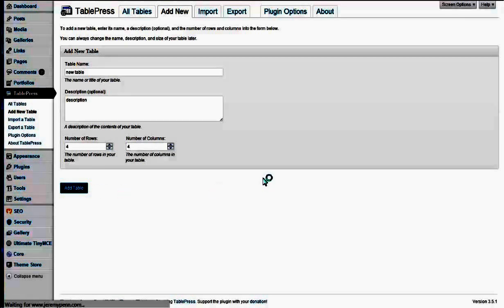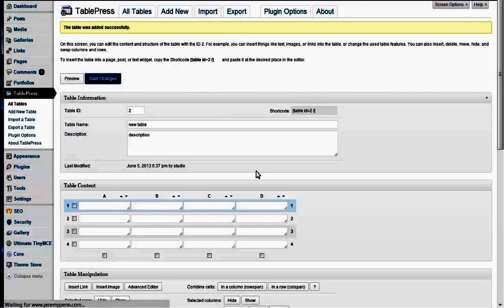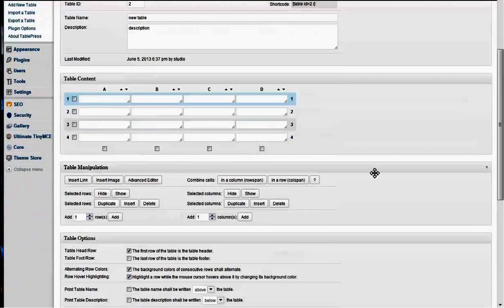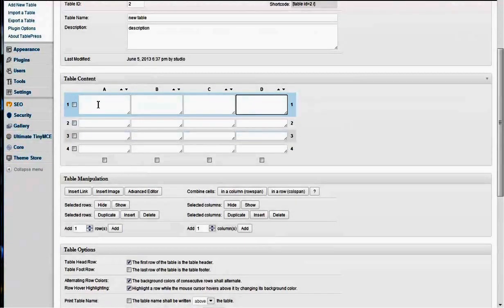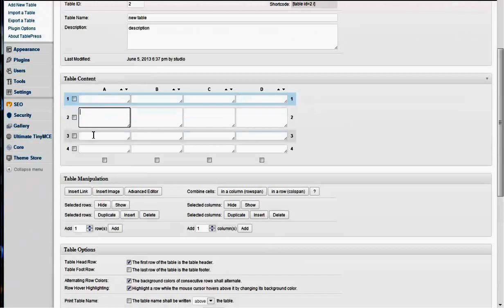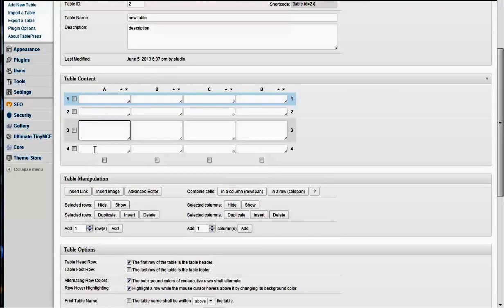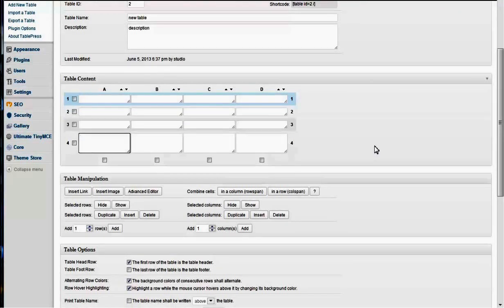And we would see down here, after it creates the table, that here we have one, two, three, four rows, or four columns, one, two, three, four rows. So that's how that works.